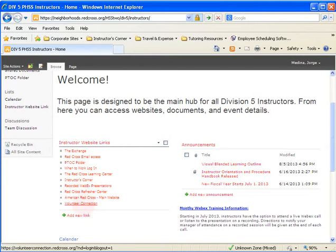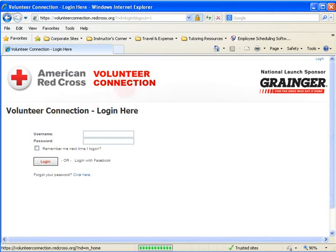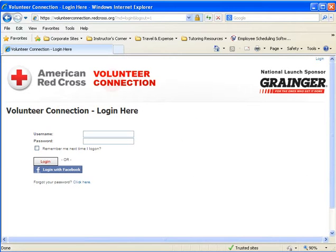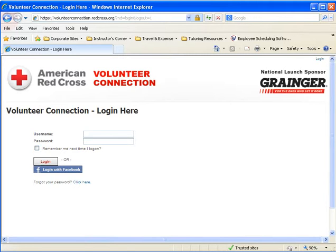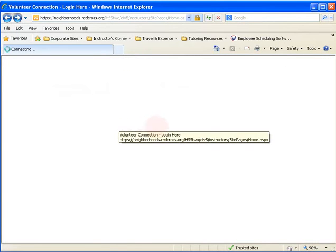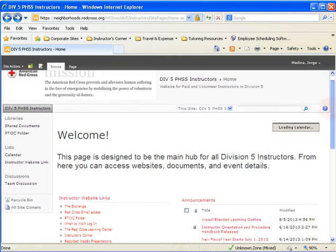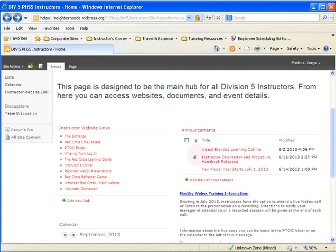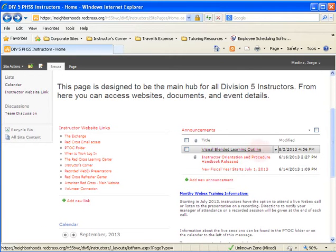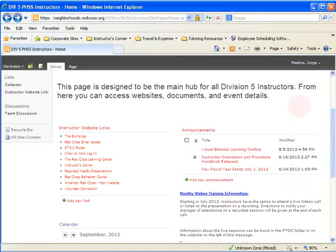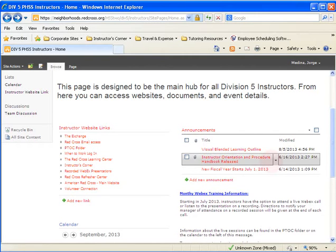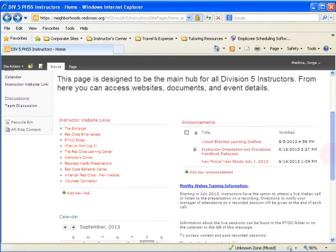I'll click on Volunteer Connection quickly so you can see what it looks like. I'm not going to talk a lot about the Volunteer Connection site — if you are a volunteer, please connect with your volunteer services department so they can teach you how to use this site properly. Going back to the Division 5 resource site, on the right-hand side you'll see announcements. For example, we had a job aid released concerning how to properly teach a blended learning class as a visual outline.